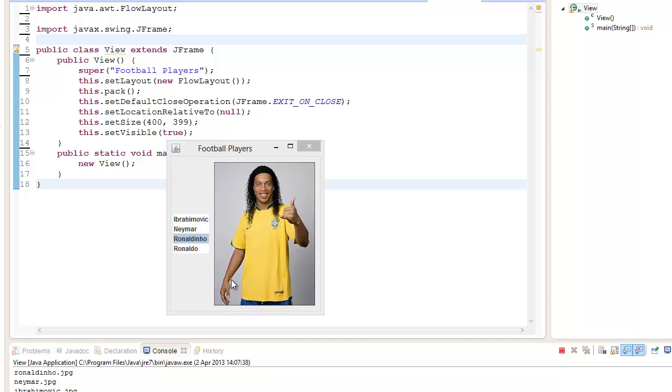Hello, this is Ishma Zadi and welcome to my Java tutorial. In this tutorial I'll be showing you how to load images using a JList. This is the application that we're going to create today.